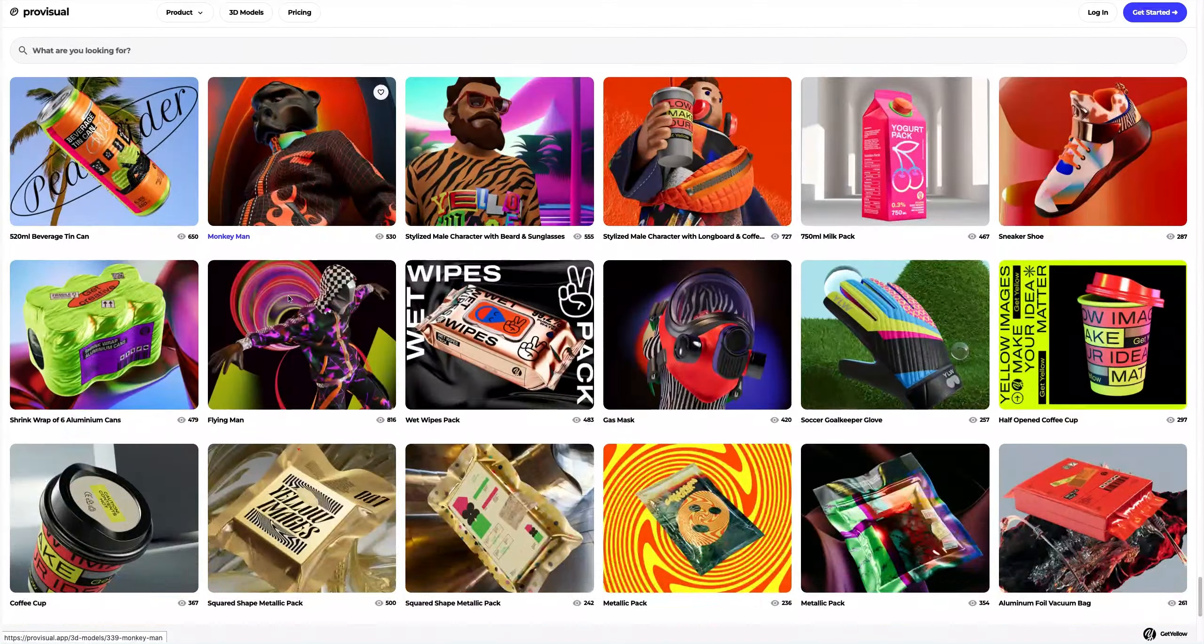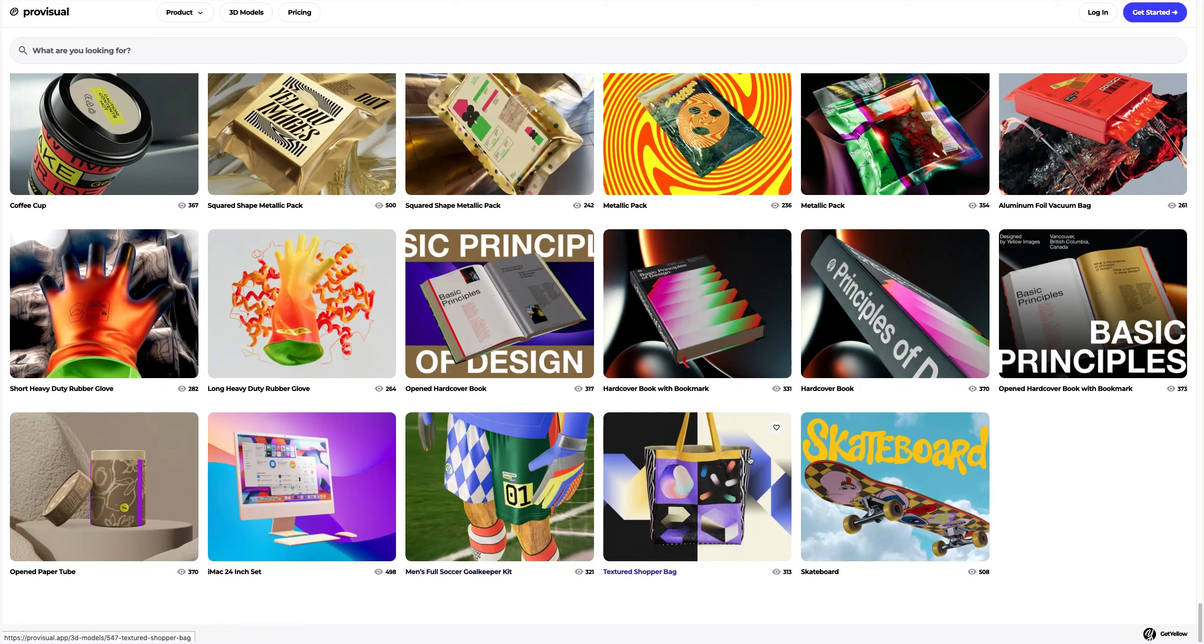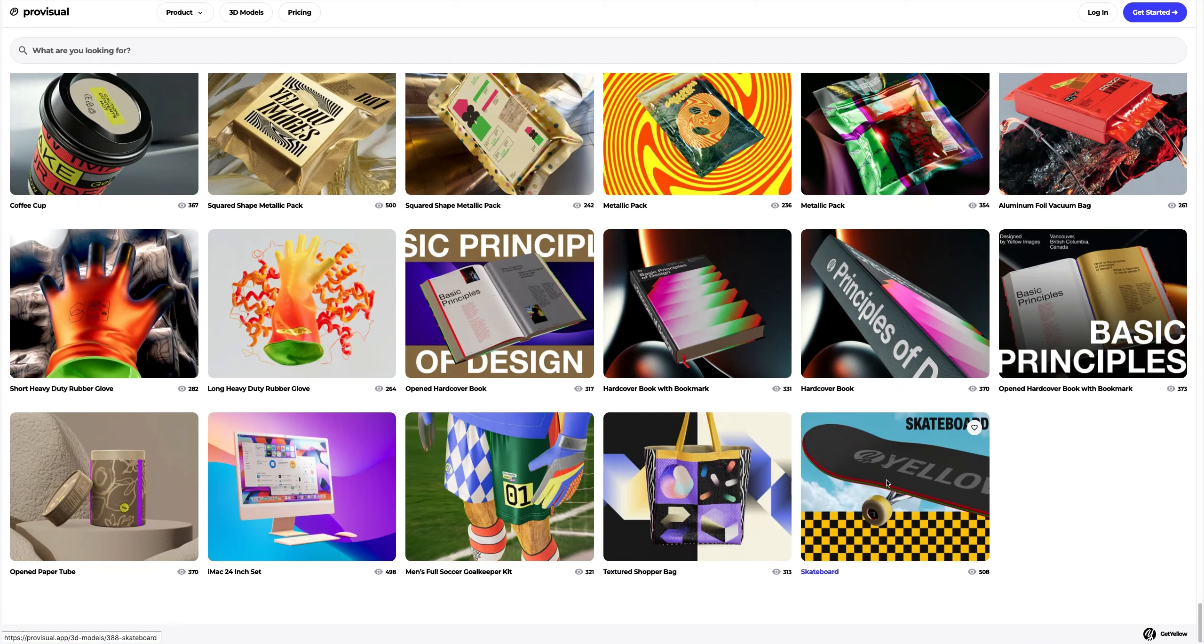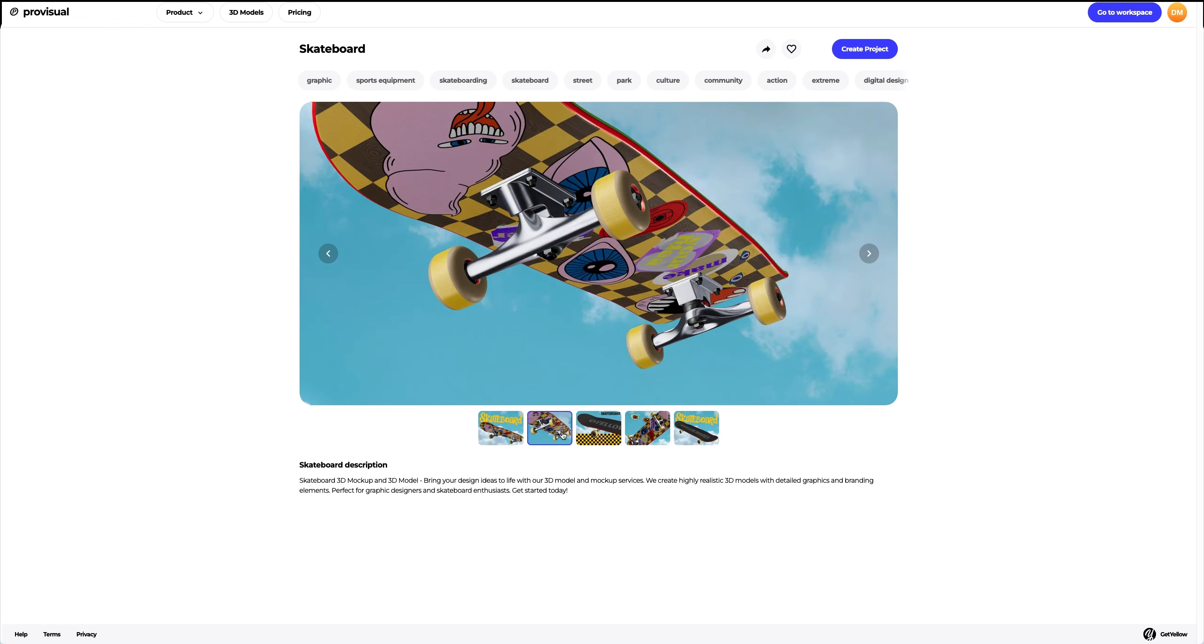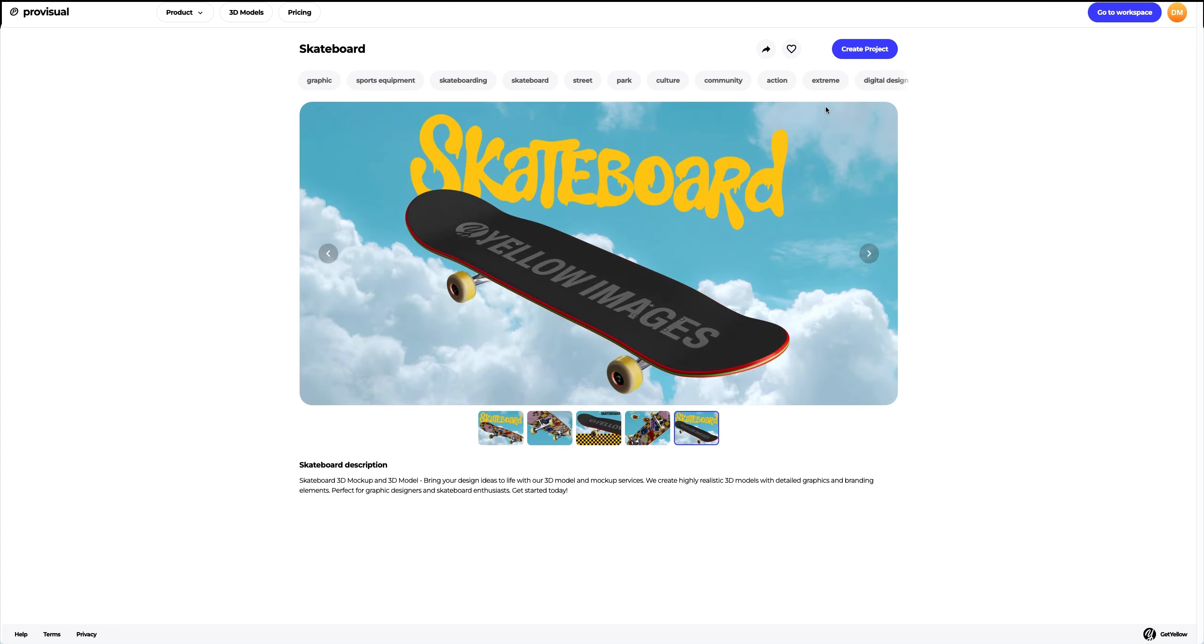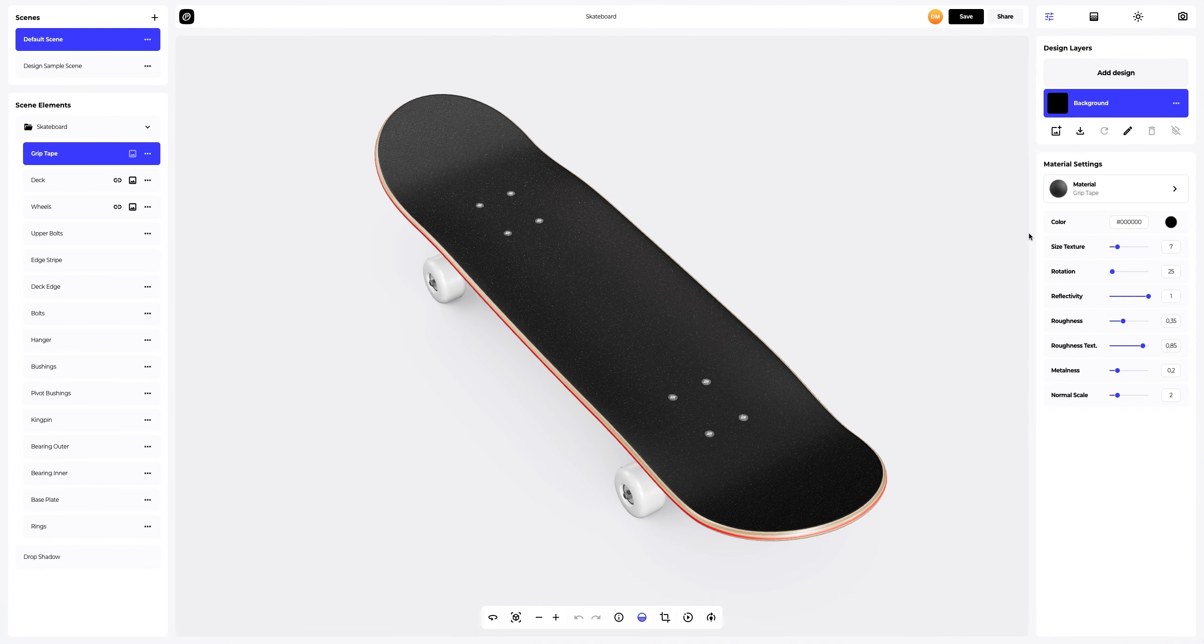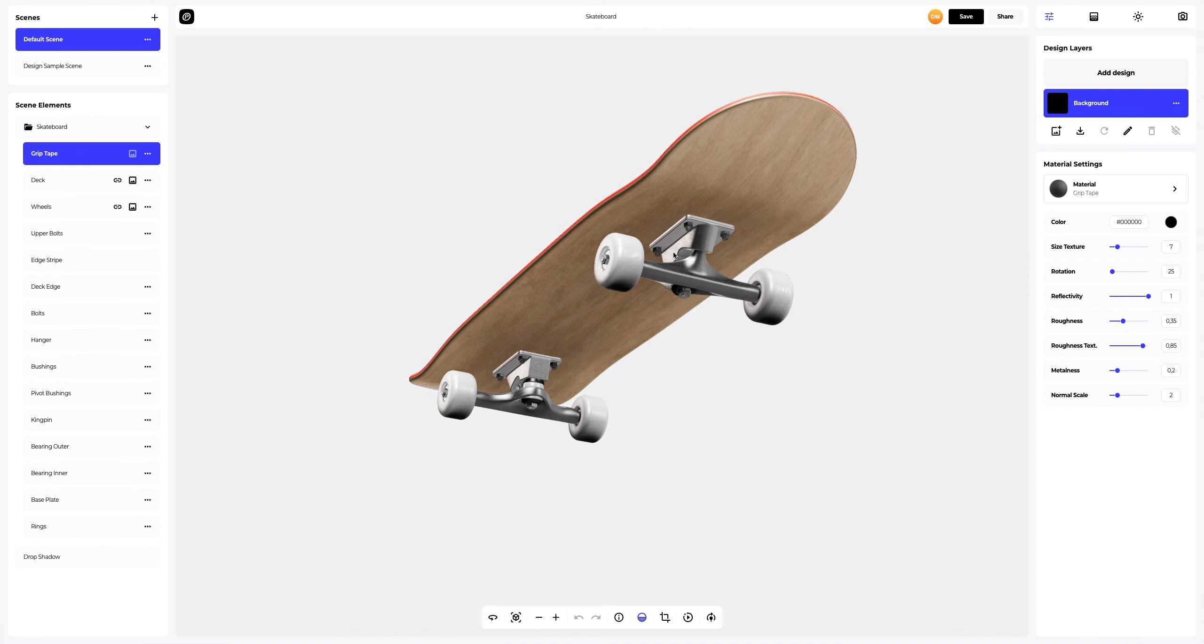In this tutorial, we will learn how to customize a 3D model of a skateboard. Let's select a 3D model from the vast ProVisual library. This is what the default 3D skateboard model looks like.